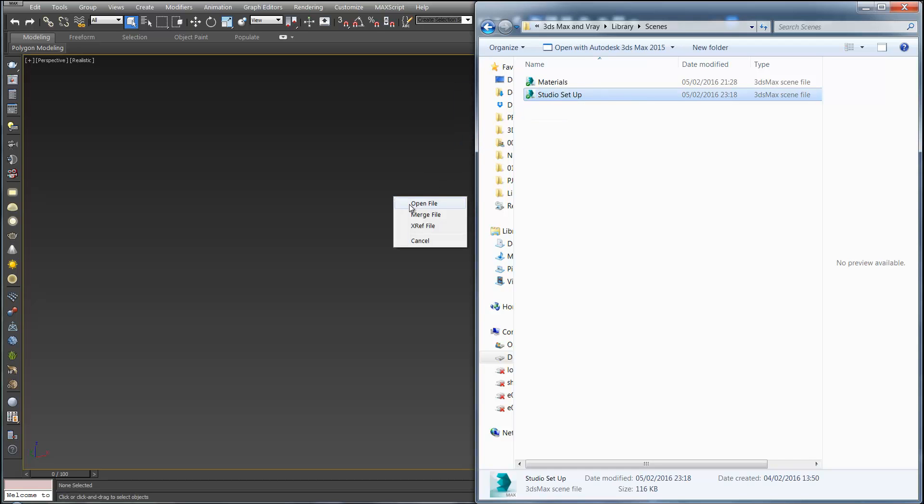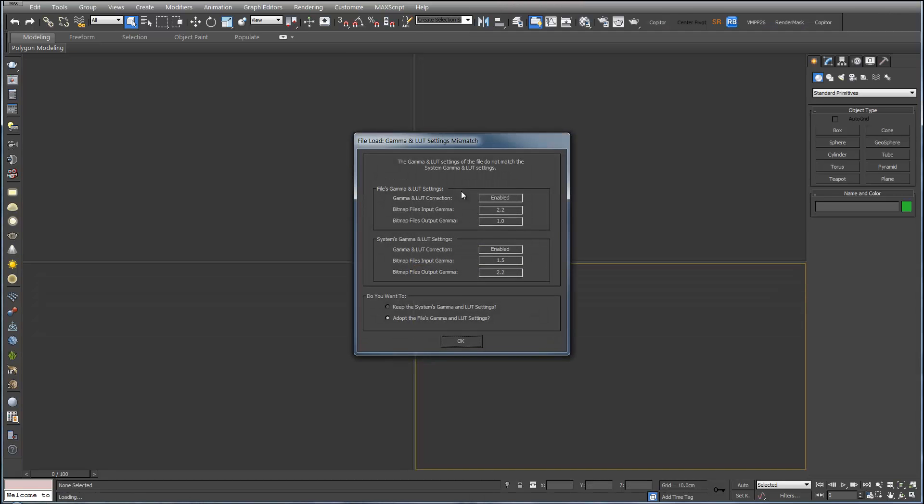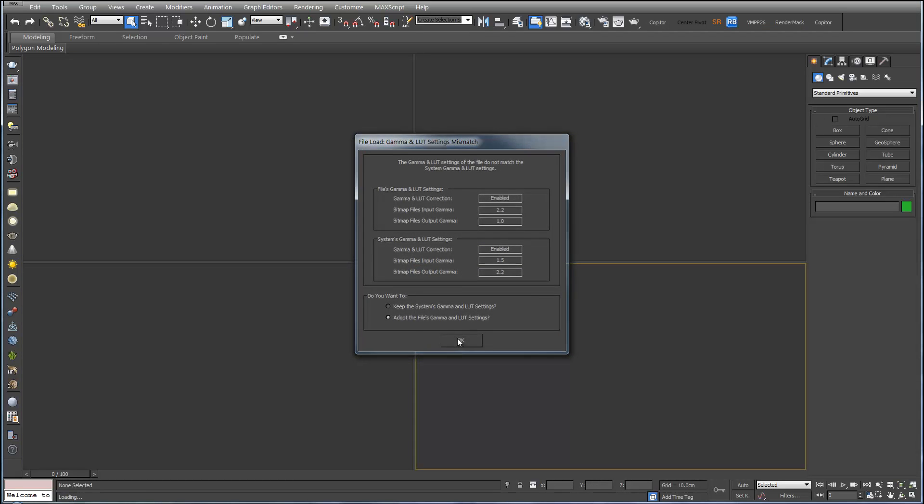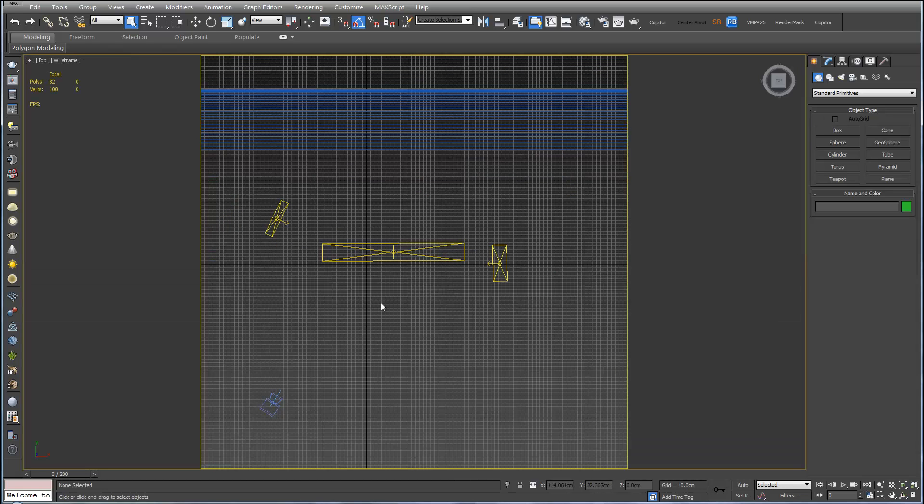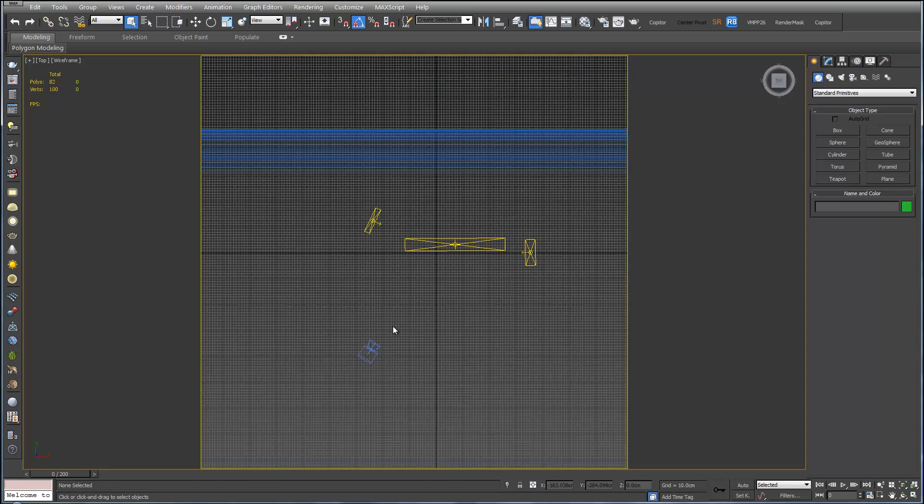You can drag this into a viewport and hit open. Okay, and this is our studio setup.